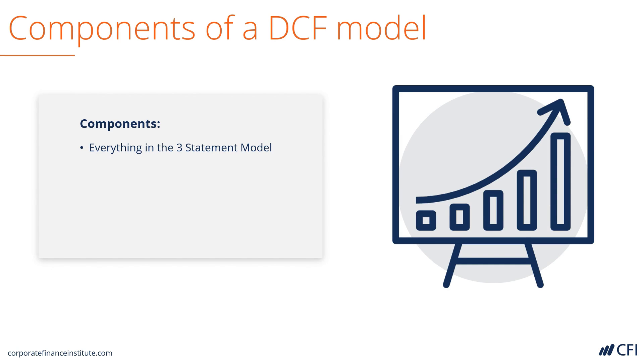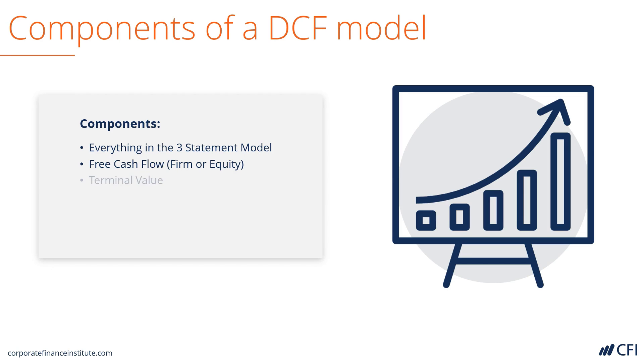It has everything that we covered in the three statement financial model, plus layered on top of that, it has the calculation of free cash flow, either levered or unlevered, meaning either to the equity investors or to the entire firm. In addition to that, we're also going to have to calculate a terminal value.